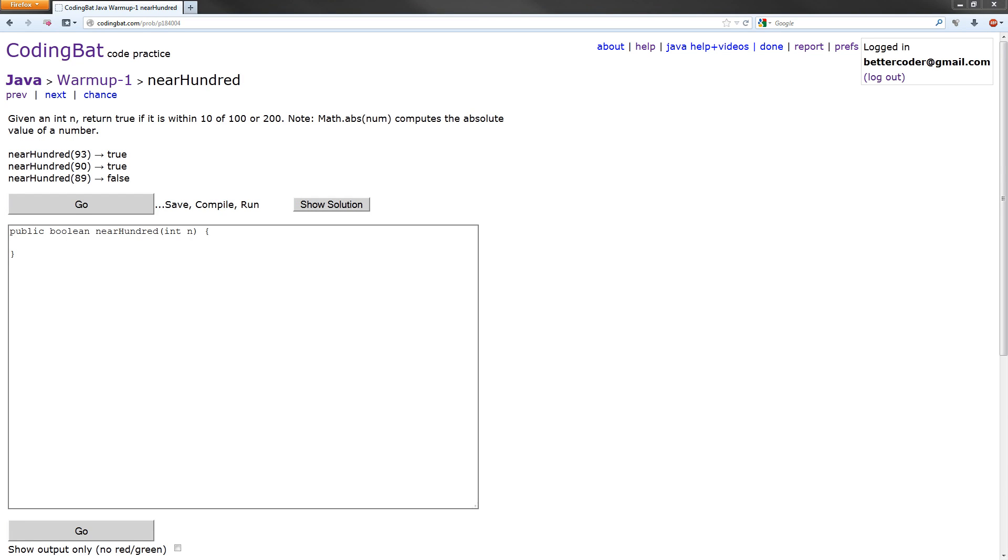Hey everyone, in this video we are going to solve the near 100 exercise in the Java warmup 1 section of CodingBat.com. Let's get started.